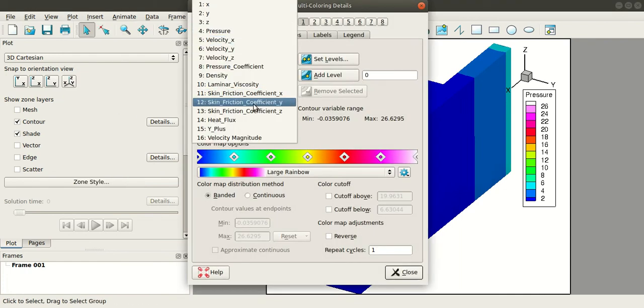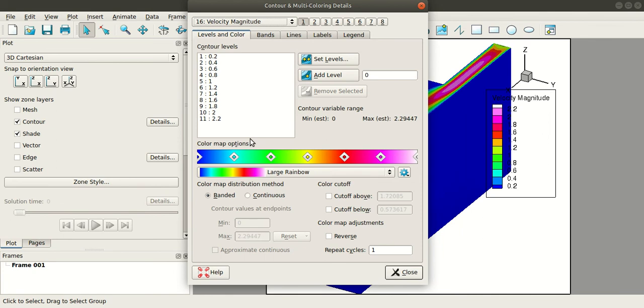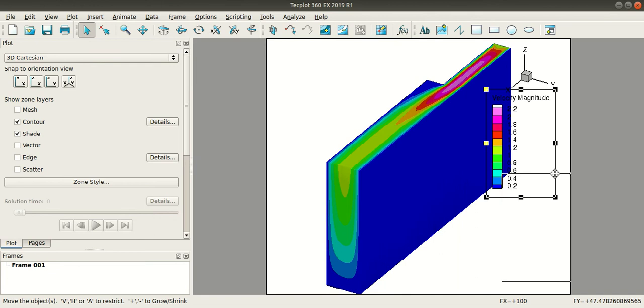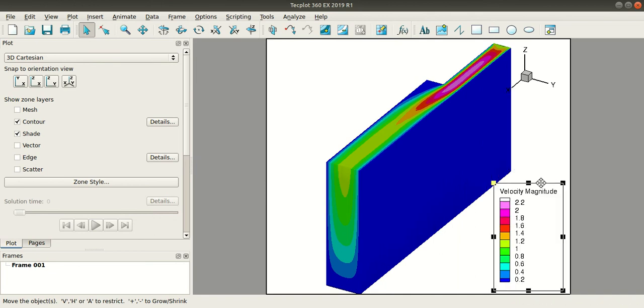Select the velocity magnitude that you have calculated. Close. So these are the velocity magnitude values for this backward facing step geometry. So this concludes today's tutorial. Stay tuned for more.